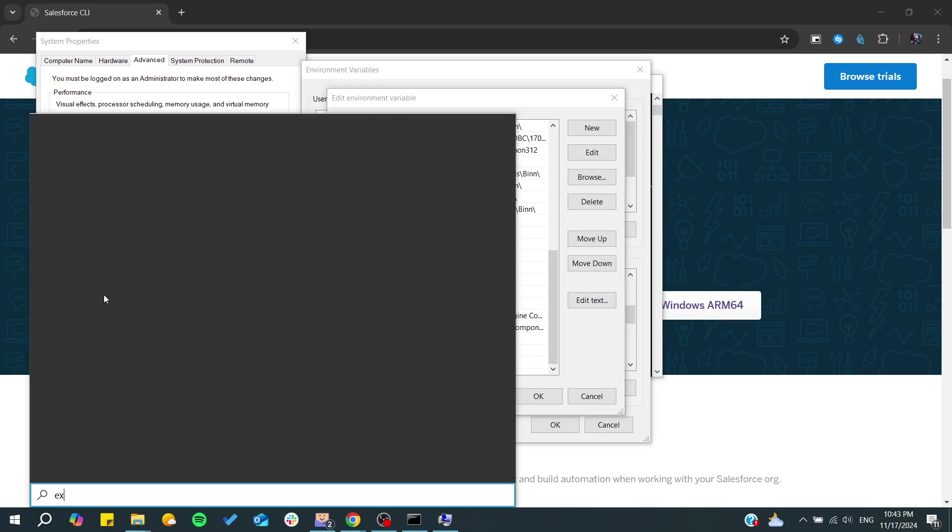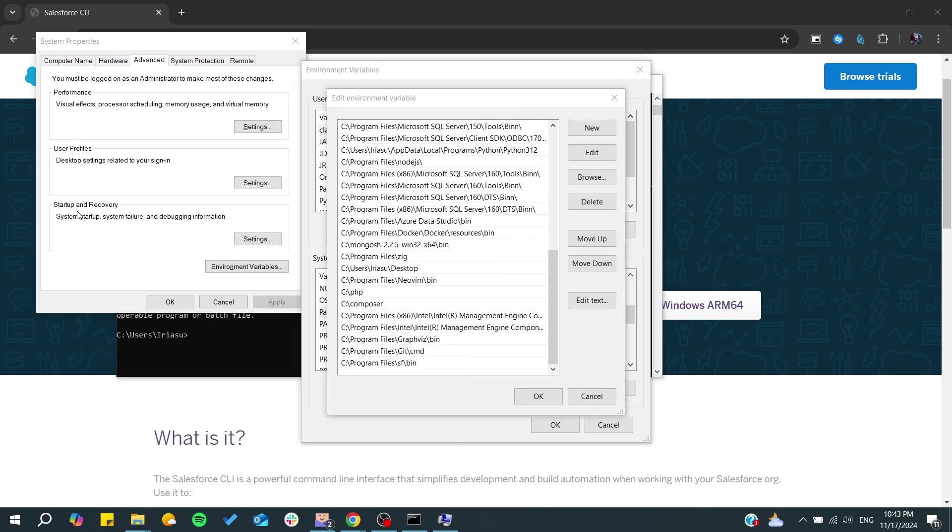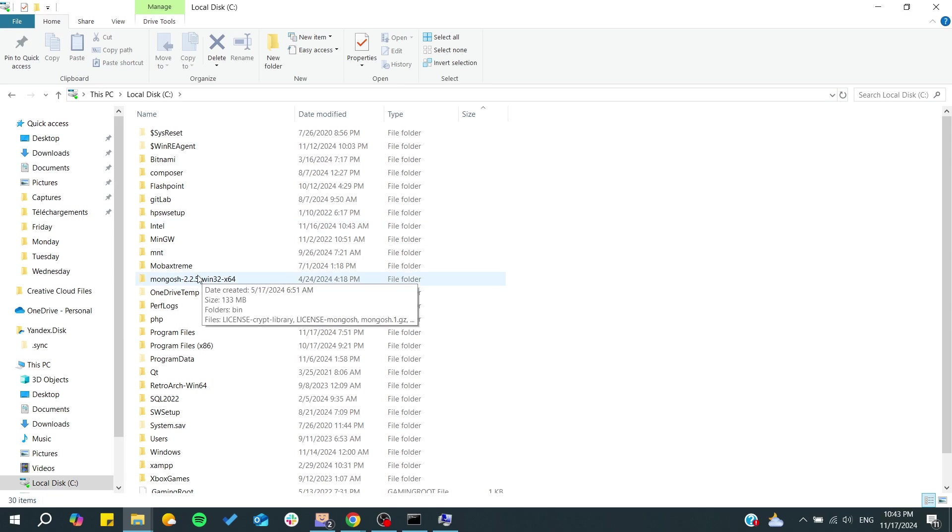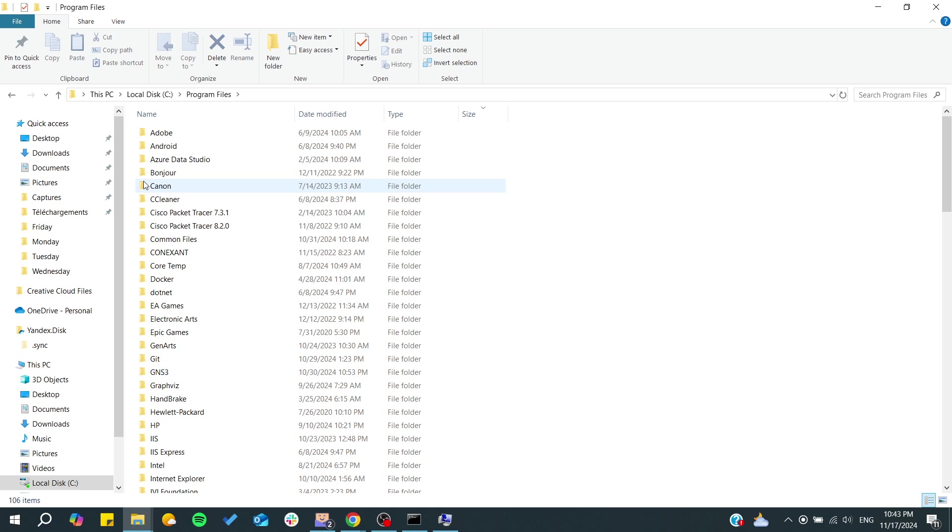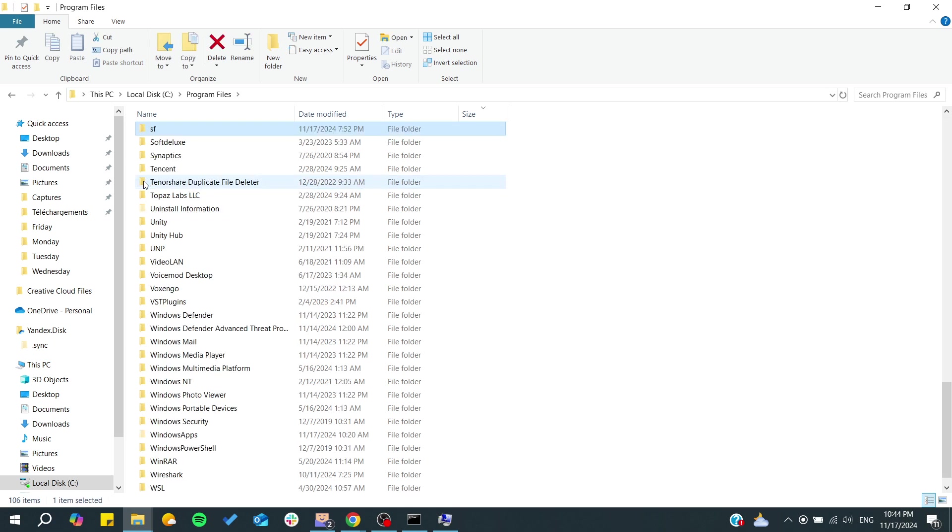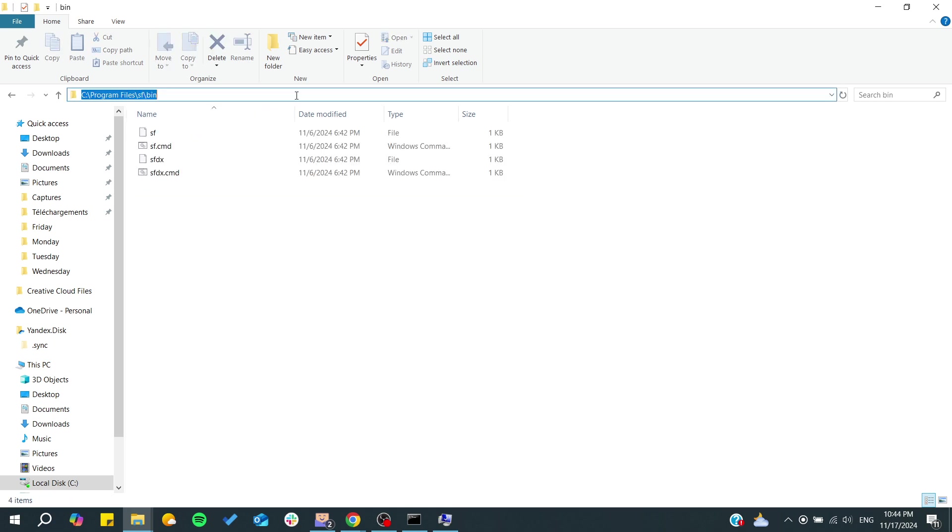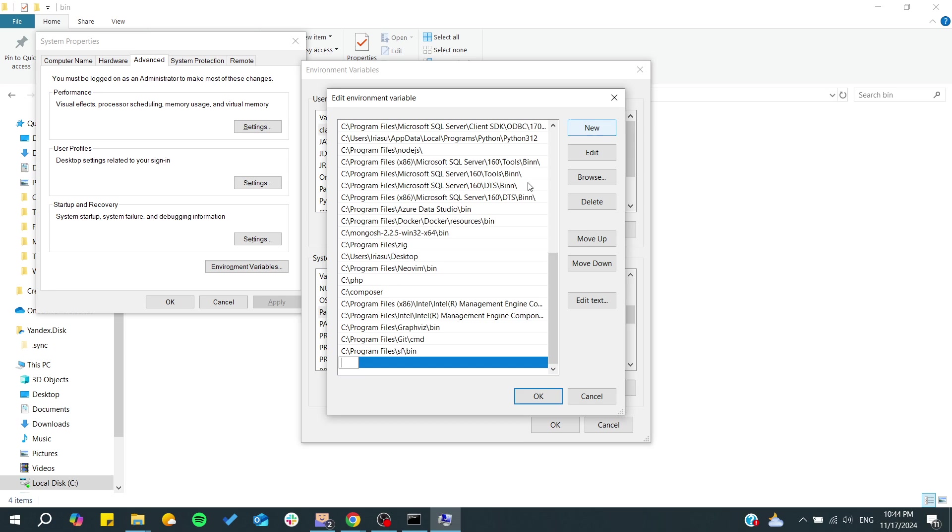In the path you will need to add path for your CLI. In my case it is in C Program Files. From here search for 'sf' and go to the bin. Copy the path, then go back to the environment variables, click on new, paste, and click OK.